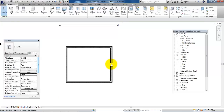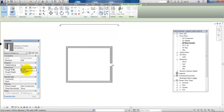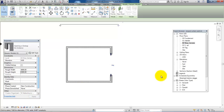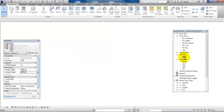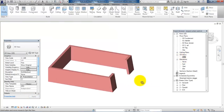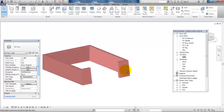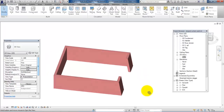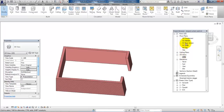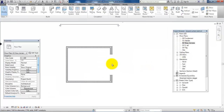Let's do it again — select the opening, type in 6,000 for the width, the height should be 3,000, and click Apply. Then go to the 3D view and we can see that we have created the opening, which looks quite good.